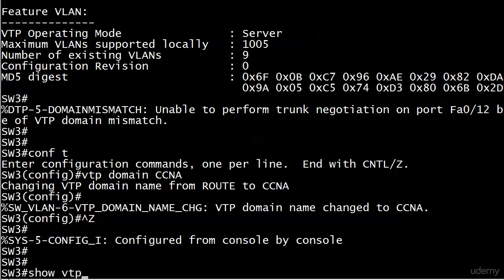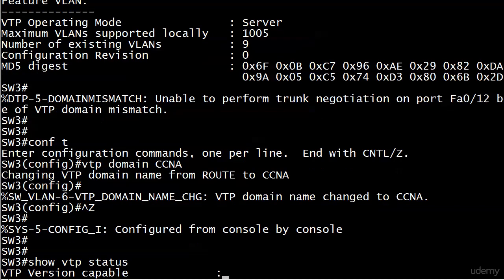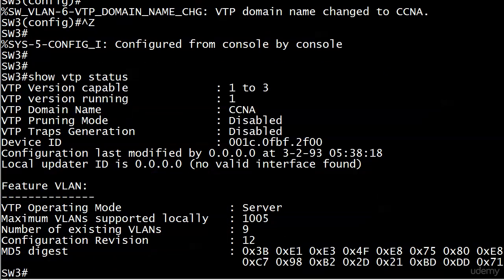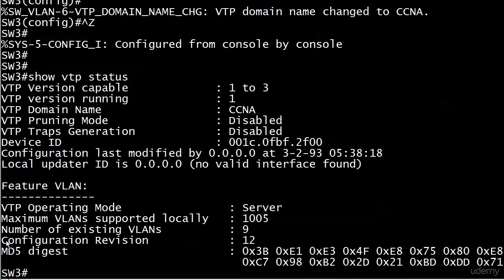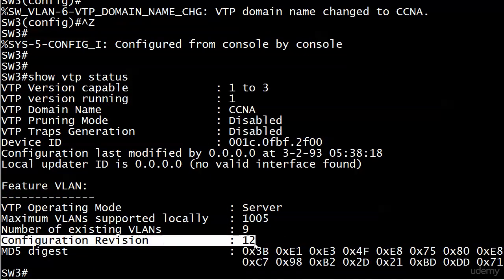Let's run show VTP status, and there's your revision number of 12, exactly what we expected to see. That would have been the number coming in from switch 2, and when a switch first comes online like that, it will not increment its own CRN after receiving that particular kind of ad.